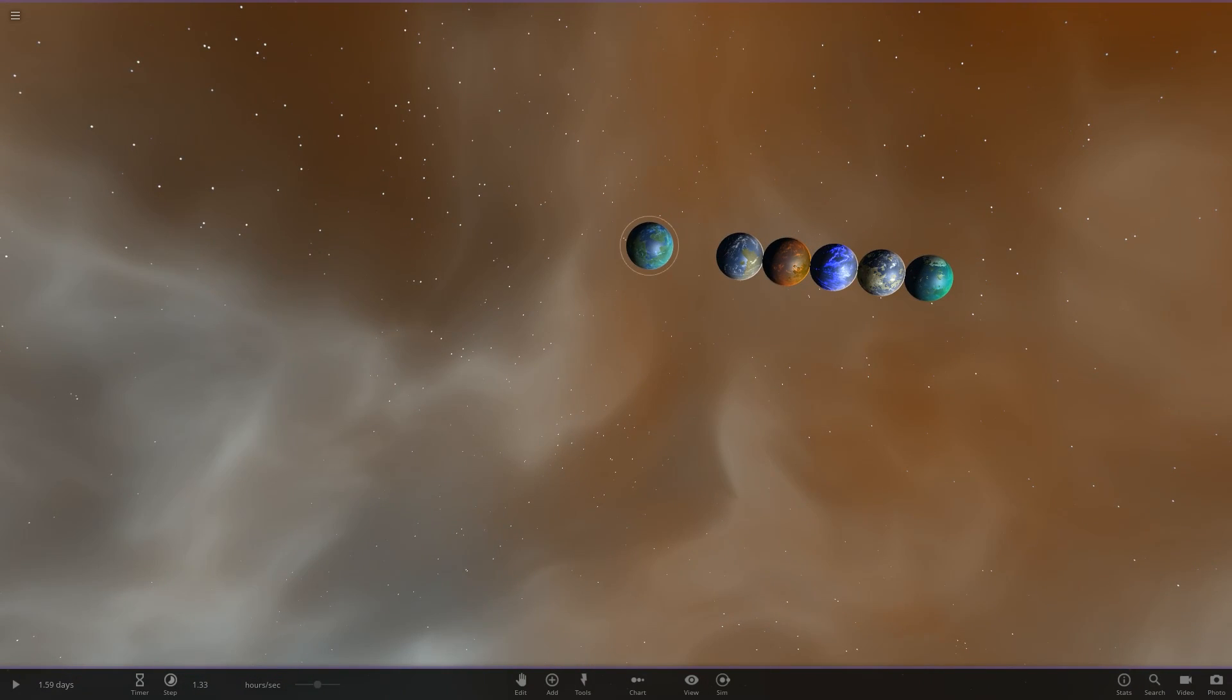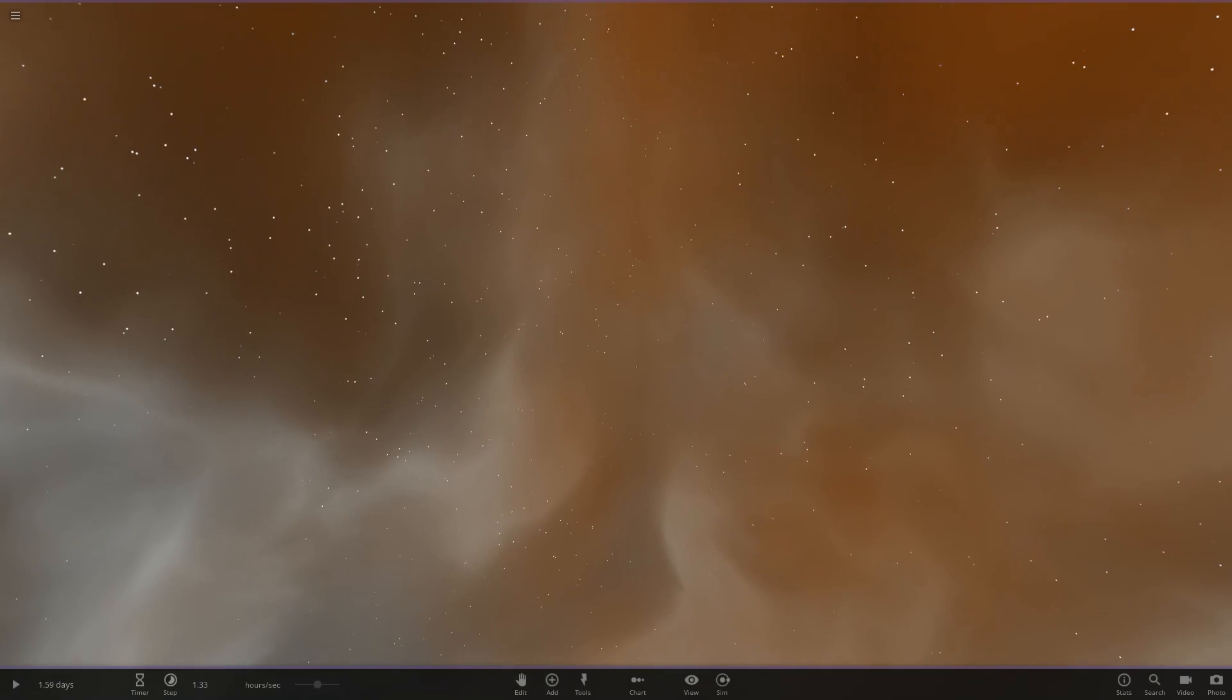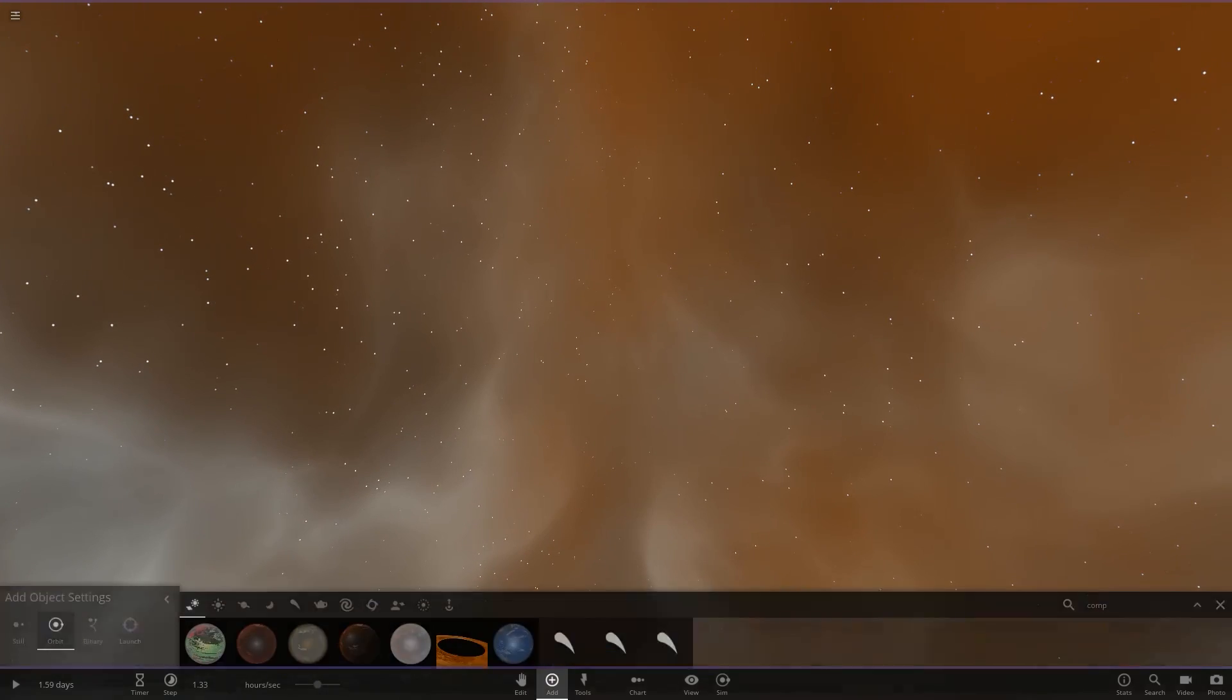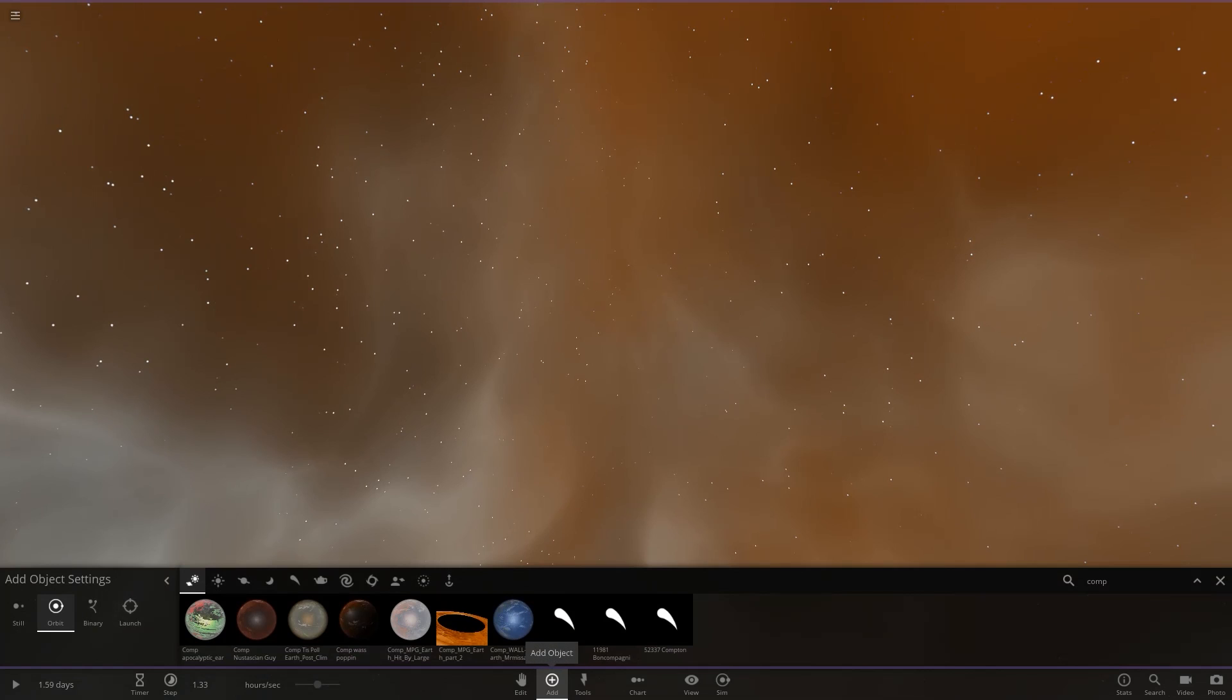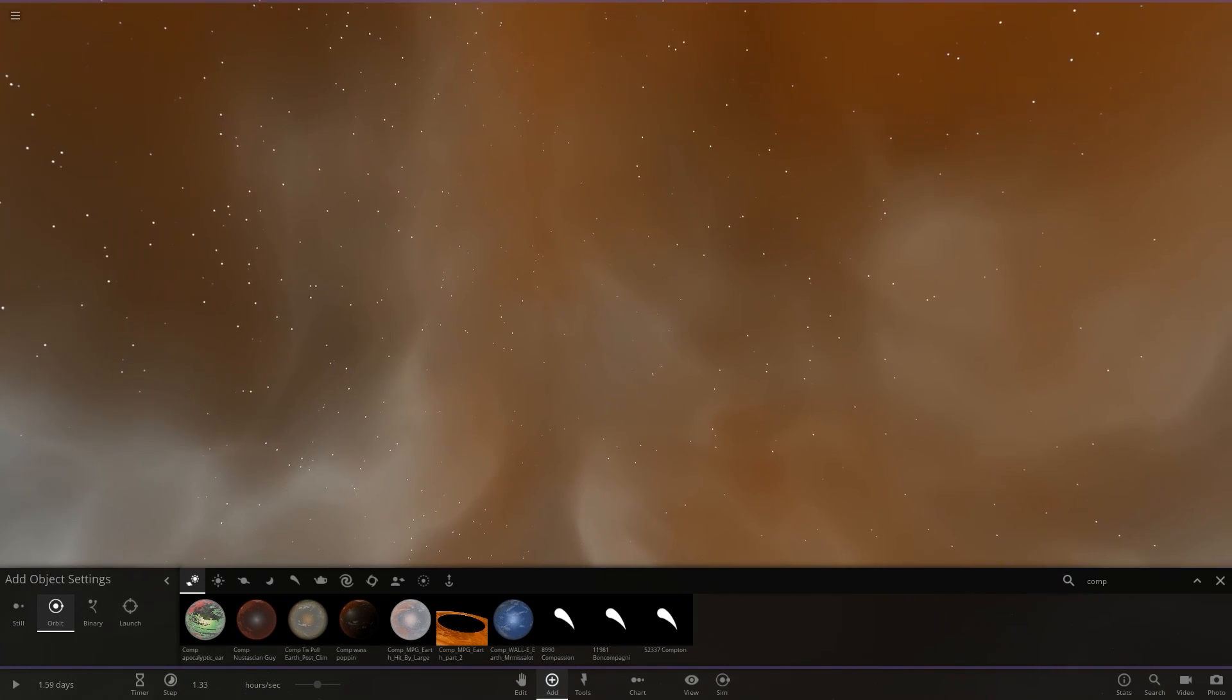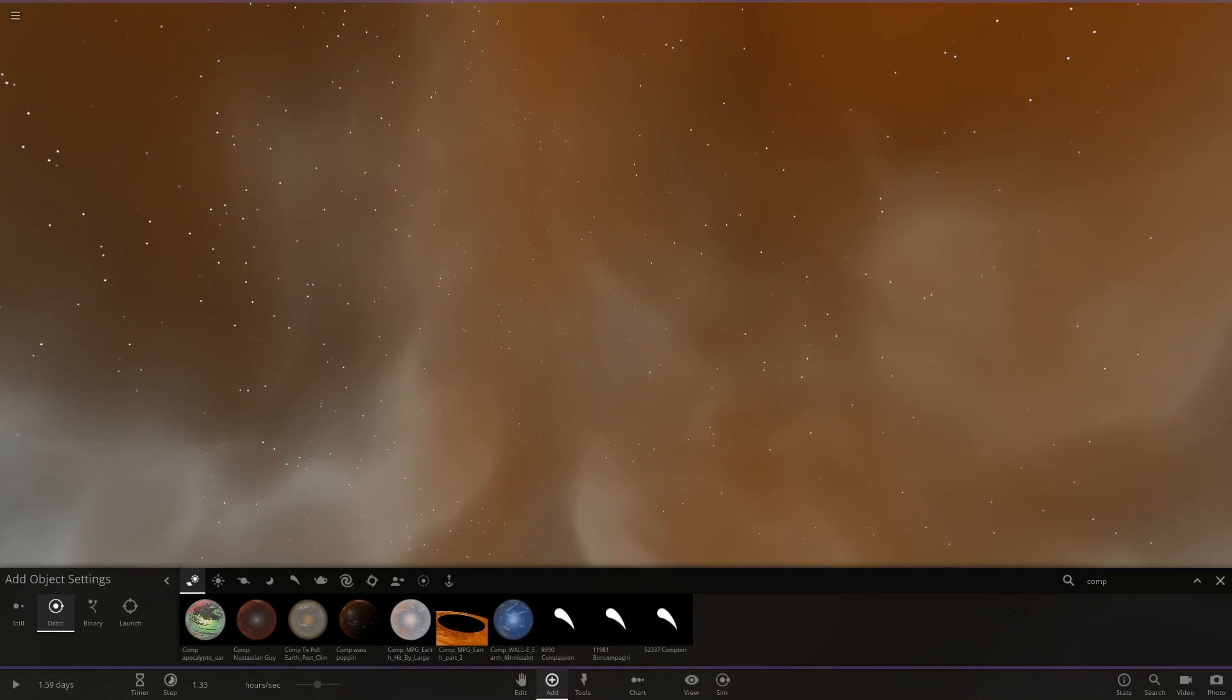Now on to today's competition. We are doing the Apocalypse Earth competition as voted by you guys. So without further ado, let's get into this. Here are the objects here. We'll just hop straight into it.